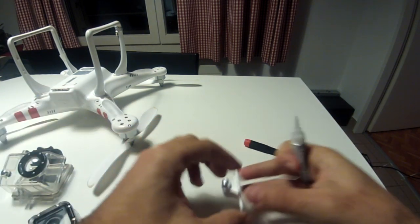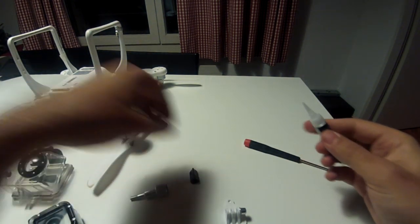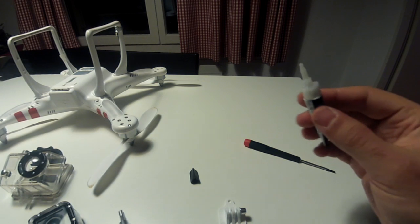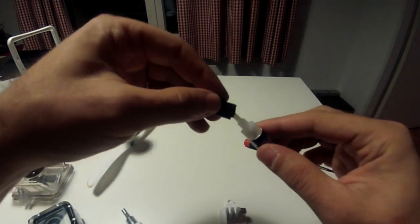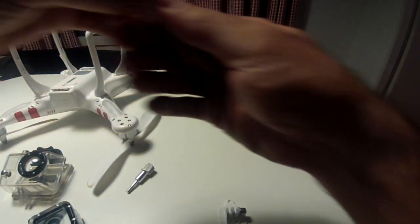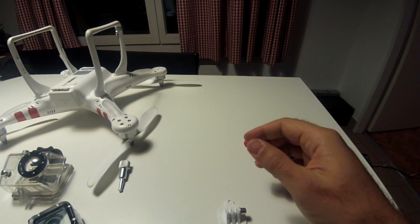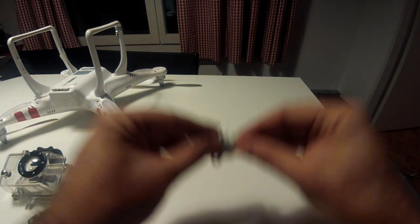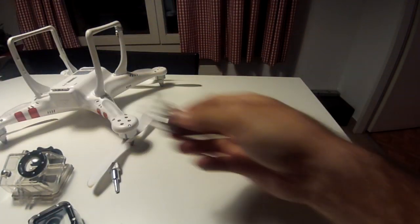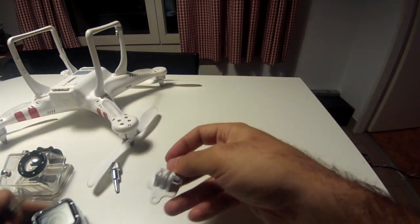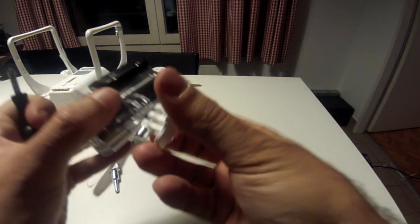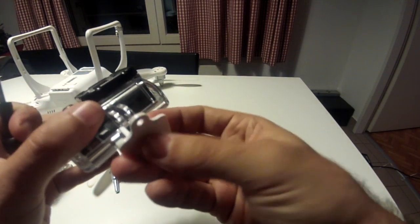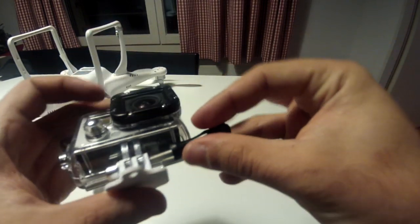Now I'm going to get a GoPro screw to replace the Phantom one. And what I'm going to do before mounting it again on the Phantom is actually mount this on a GoPro so that way I can squeeze it with the GoPro screw.